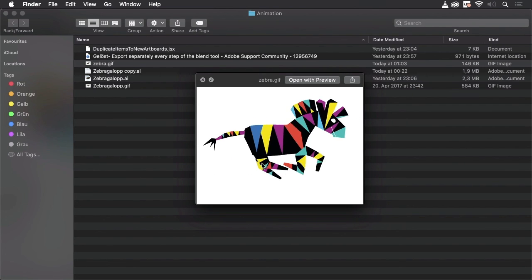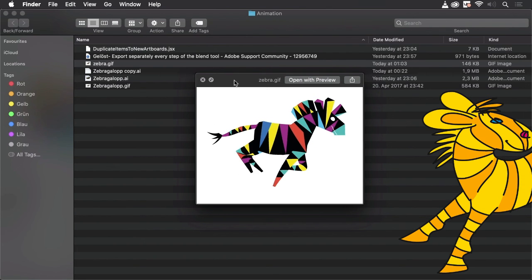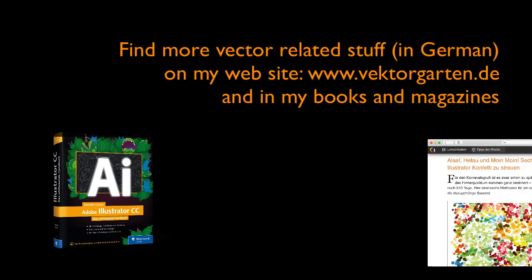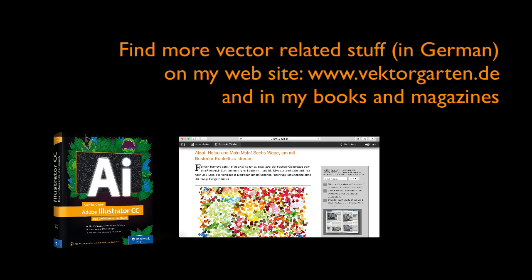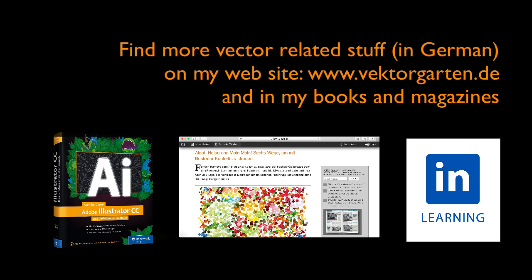Then we go to the Finder and there is the animation created in Adobe Illustrator using brushes and an extension. If you like the video please give me a thumbs up and subscribe to my channel. See you next time.